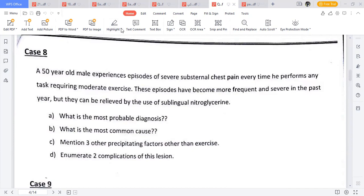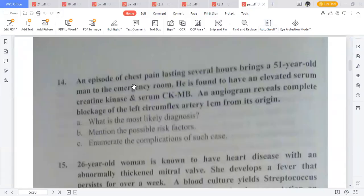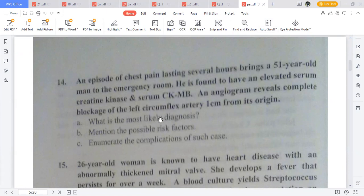Another case: a 51-year-old man with episodes of chest pain lasting several hours, with elevated serum creatinine kinase and creatinine kinase MB, and angiogram showing complete blockage of the left circumflex artery one centimeter from its origin. Most likely diagnosis: myocardial infarction. Risk factors and complications are the same as previously discussed. The questions across cases are similar — so we are done with this topic and will move on to hypertension and cardiac failure.